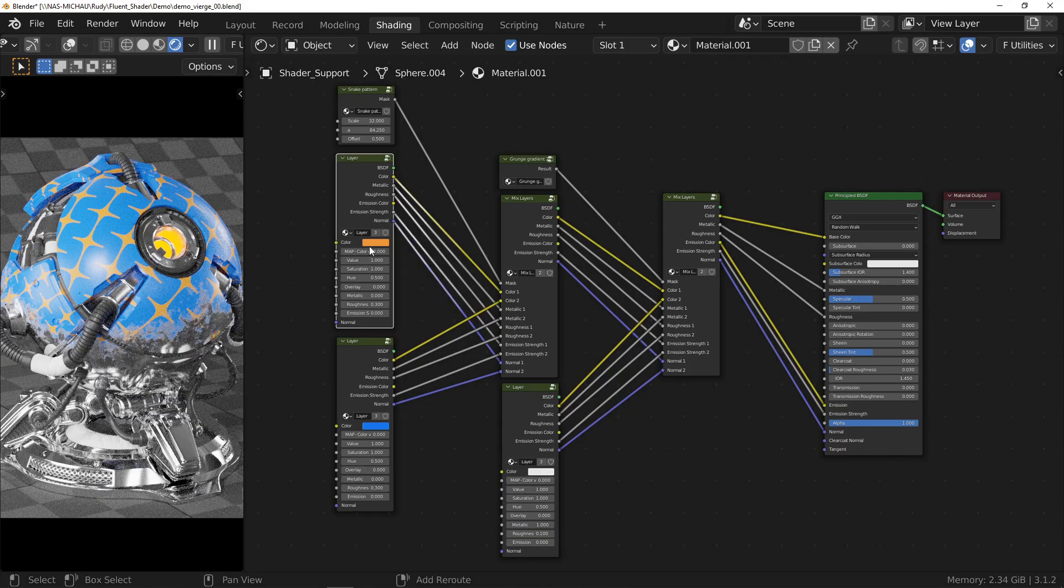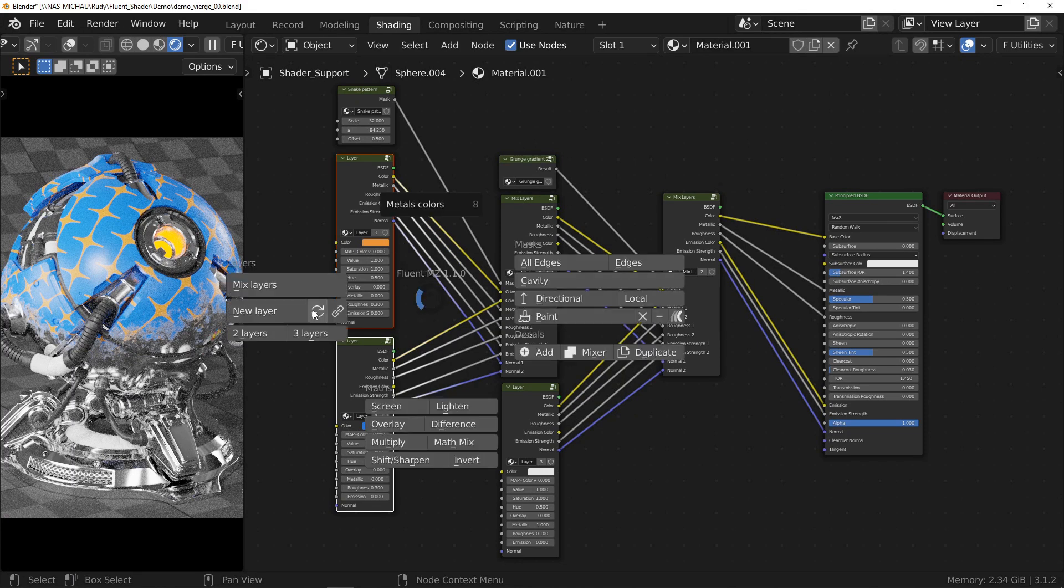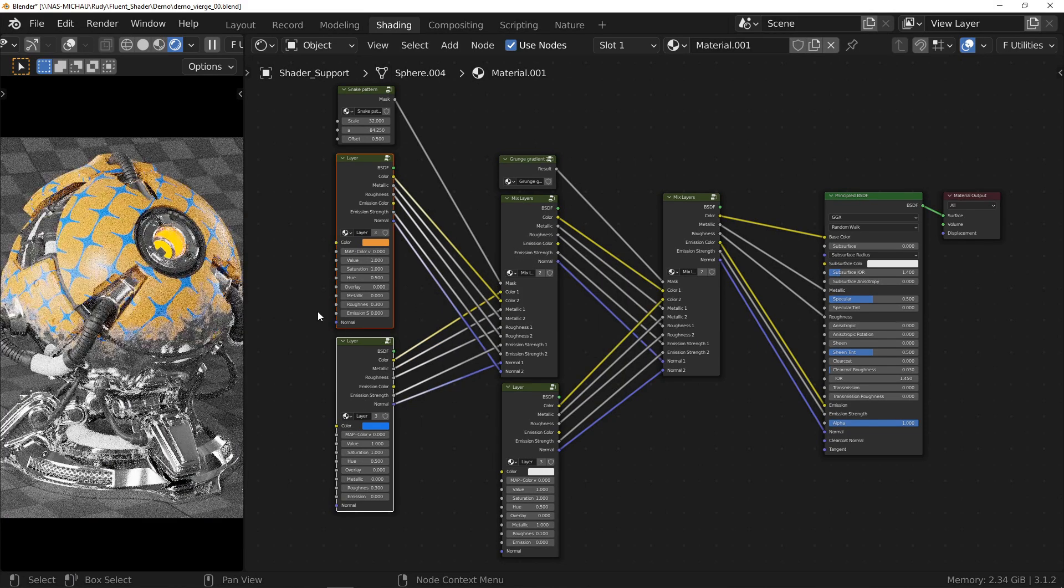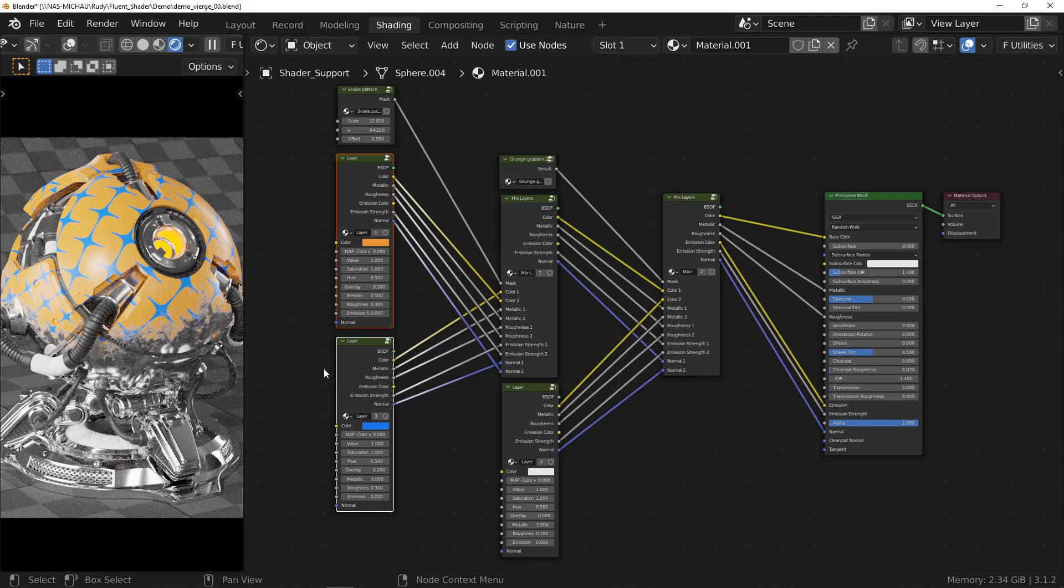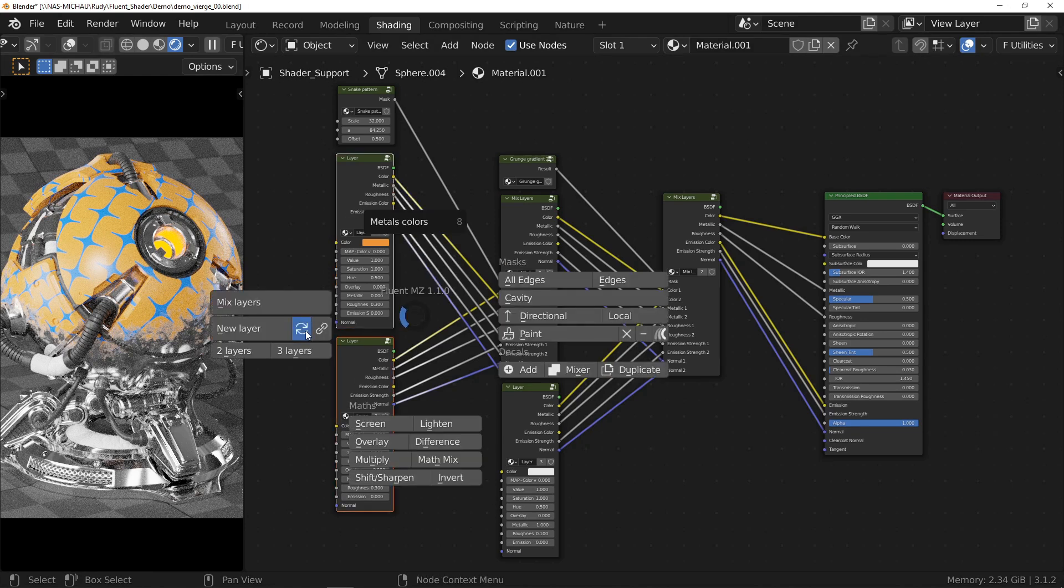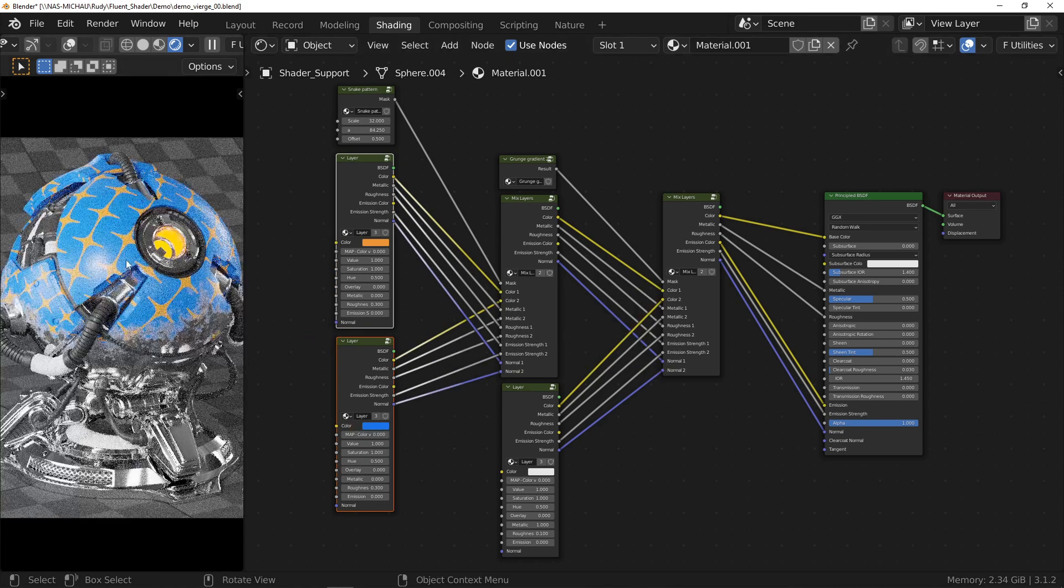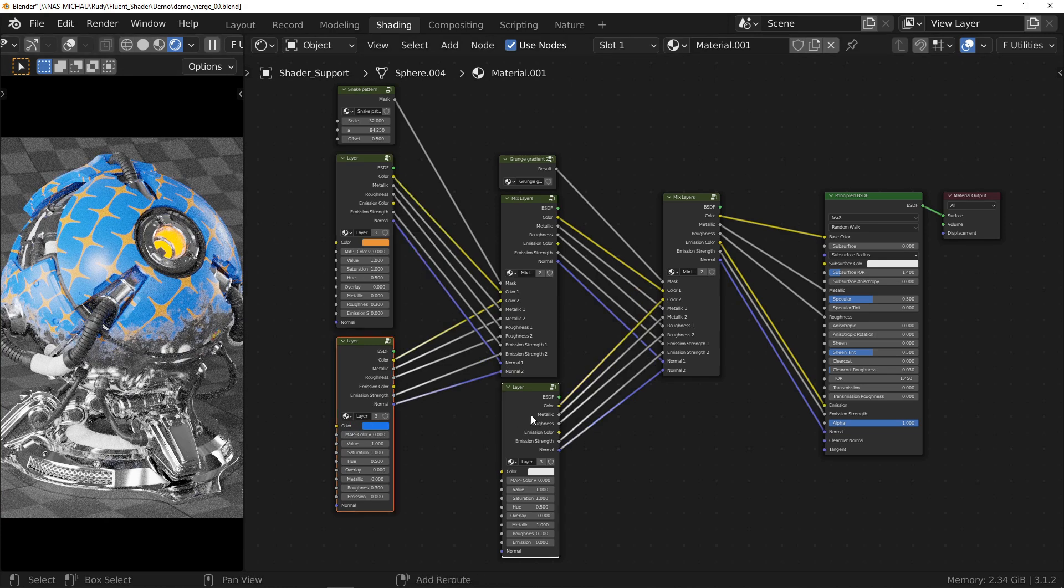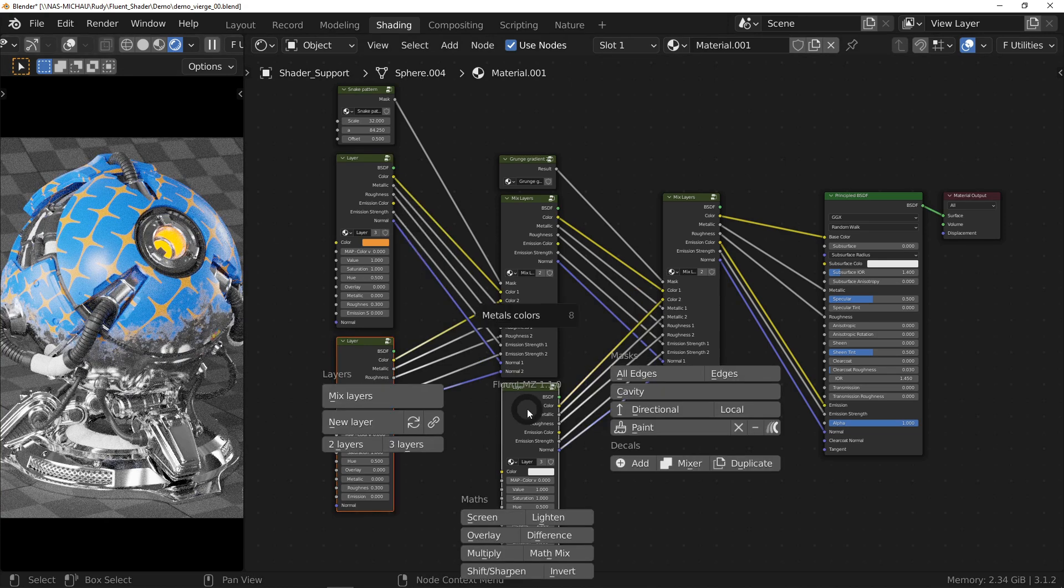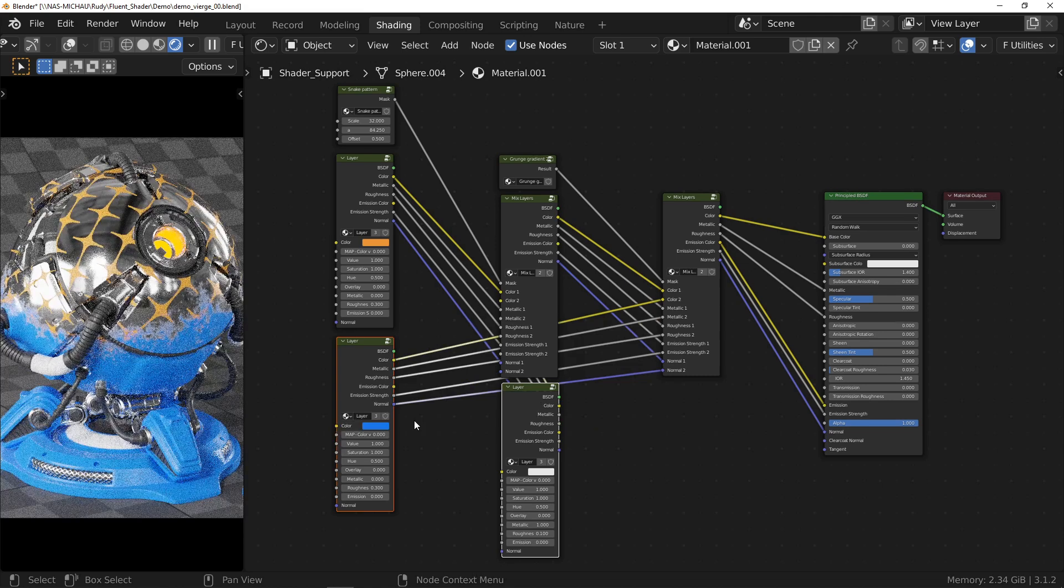We continue with the manipulation of nodes with another function that will save us a lot of time. The swap layers function allows you to swap two layer nodes so that one is connected where the other was connected. Especially useful if you want to swap nodes without having to reverse the mask.